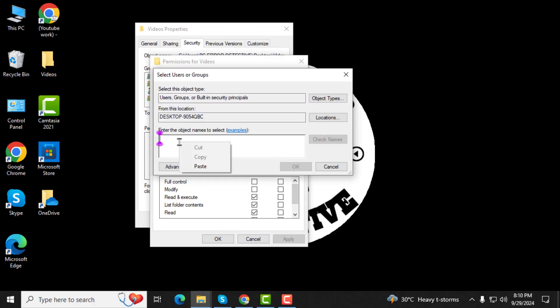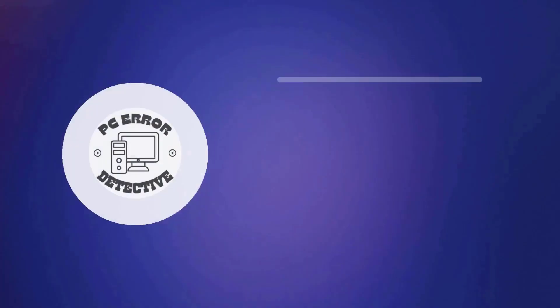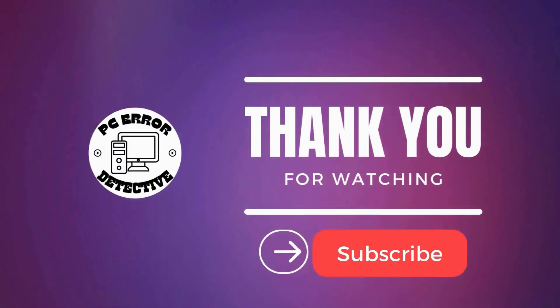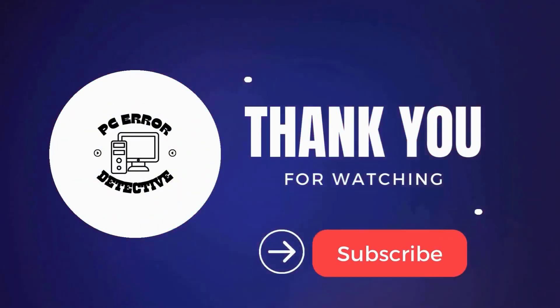and then grant it full control. Step 5. Once you've made the necessary changes, click OK to apply them. This will save your new permission settings. And that's it. Thanks for watching and stay tuned for more videos.